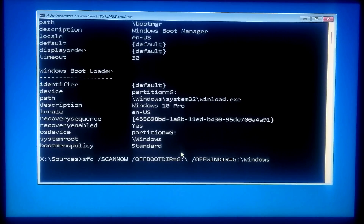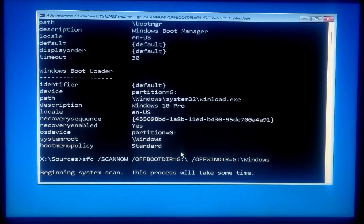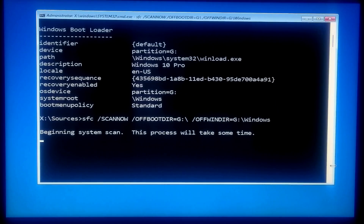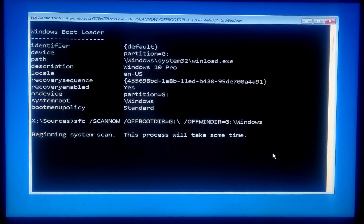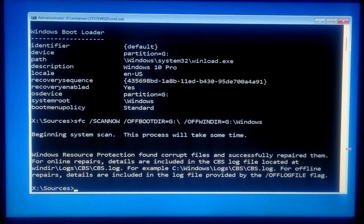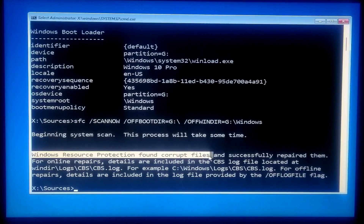Press Enter to run this command. Keep patience and don't close the scan and repair operation until it is completed. This might take some time. After completing the process, you will see the status: Windows Resource Protection found corrupt files and successfully repaired them.